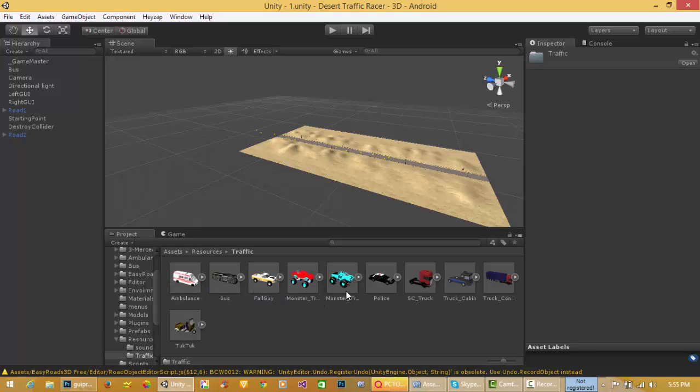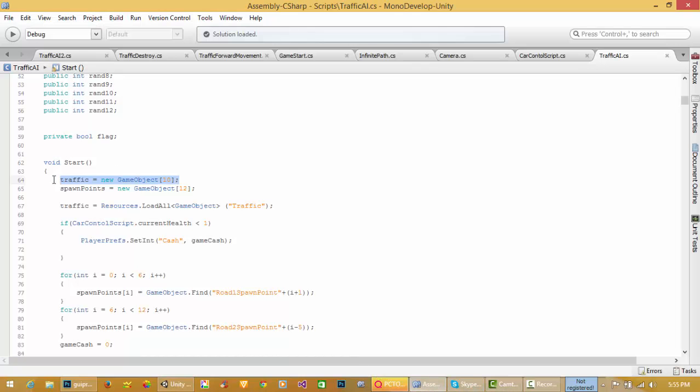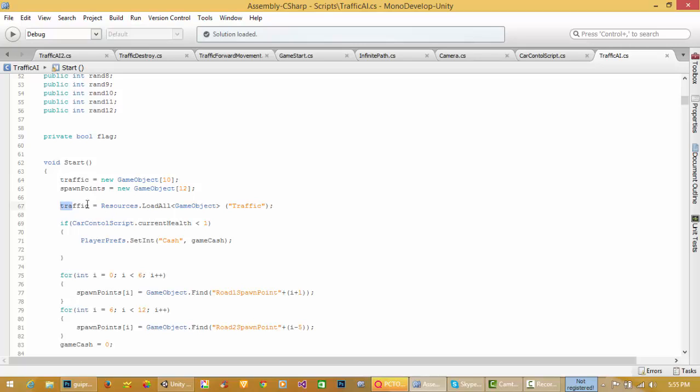Now I have created 10 object array. I have 10 objects in my traffic folder: 1, 2, 3, 4, 5, 6, 7, 8, 9, 10.